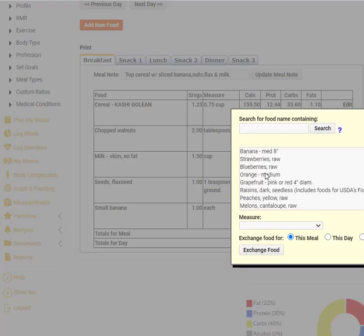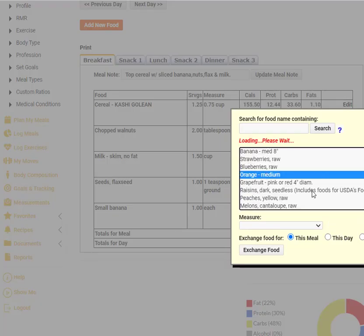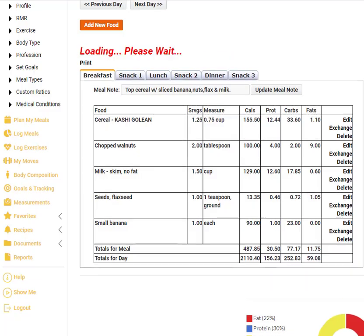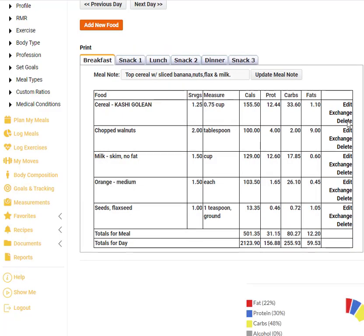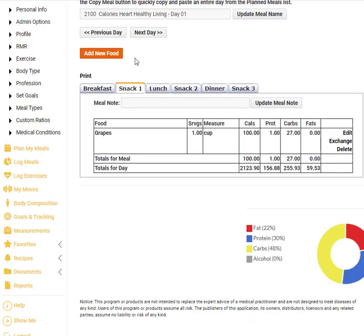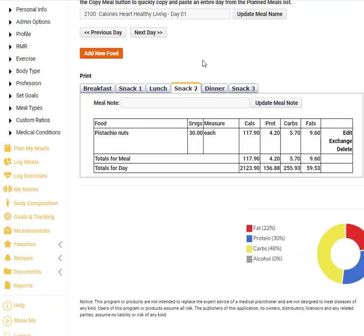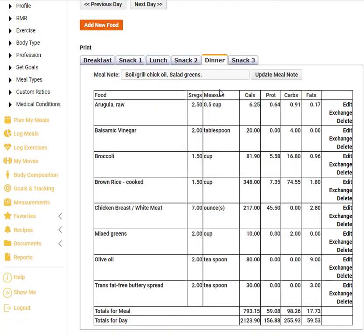In this example, we're exchanging banana for an orange. Do the same for all other meal times. The system supports up to six meal times per day.